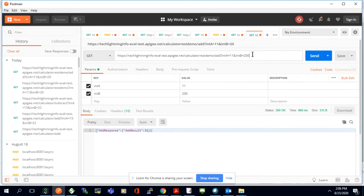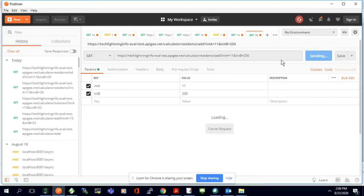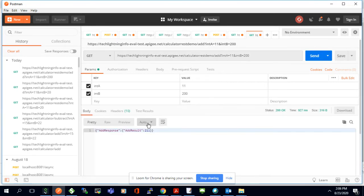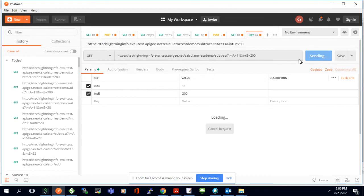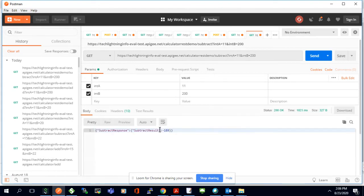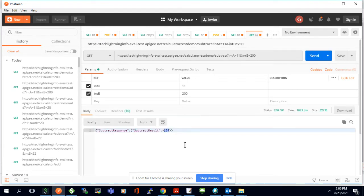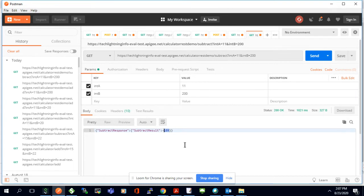So this is the addition. I'll run it with another input — 200 plus 11. You are able to see the result. If I wanted to call another method, I'll call subtract: subtract 11 minus 200. Then the result will be in minus — minus 189. In this way, you can call different methods which are available in your SOAP API via REST.